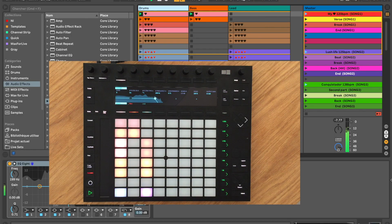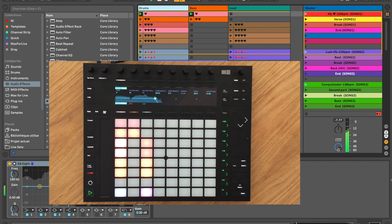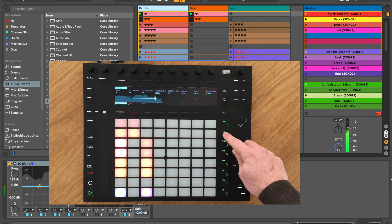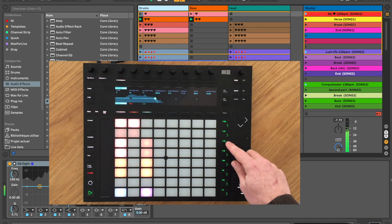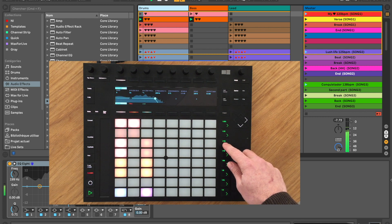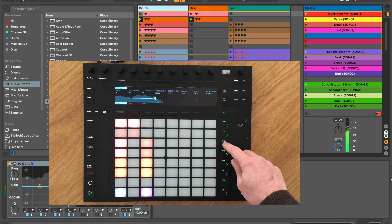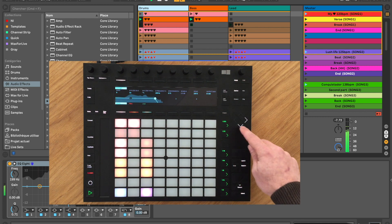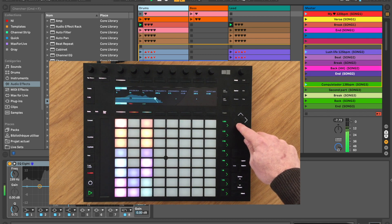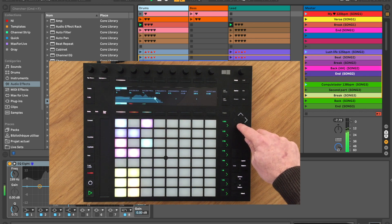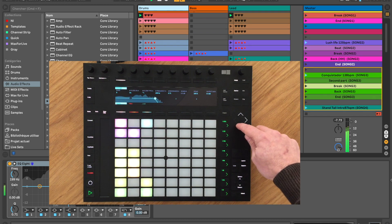If, like me, you use your Push or Launchpad mainly to launch scenes during your performance, you must have been confronted to this problem where you keep on pressing the page up and down buttons to navigate through your set and often get lost.